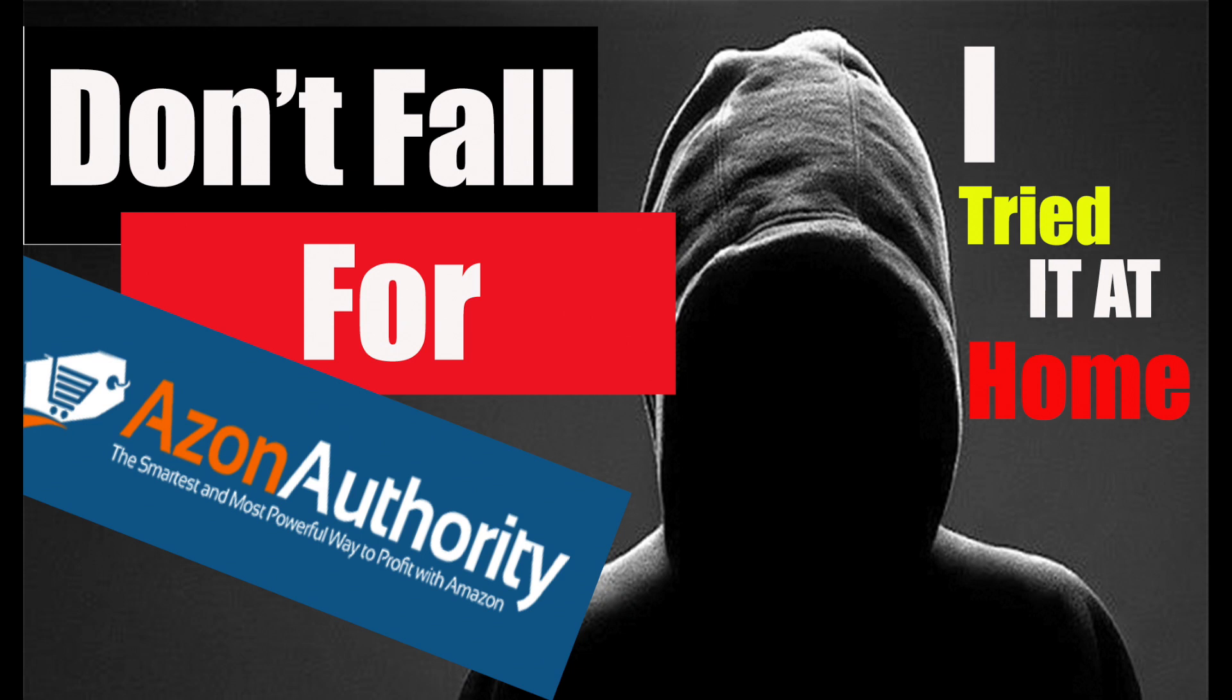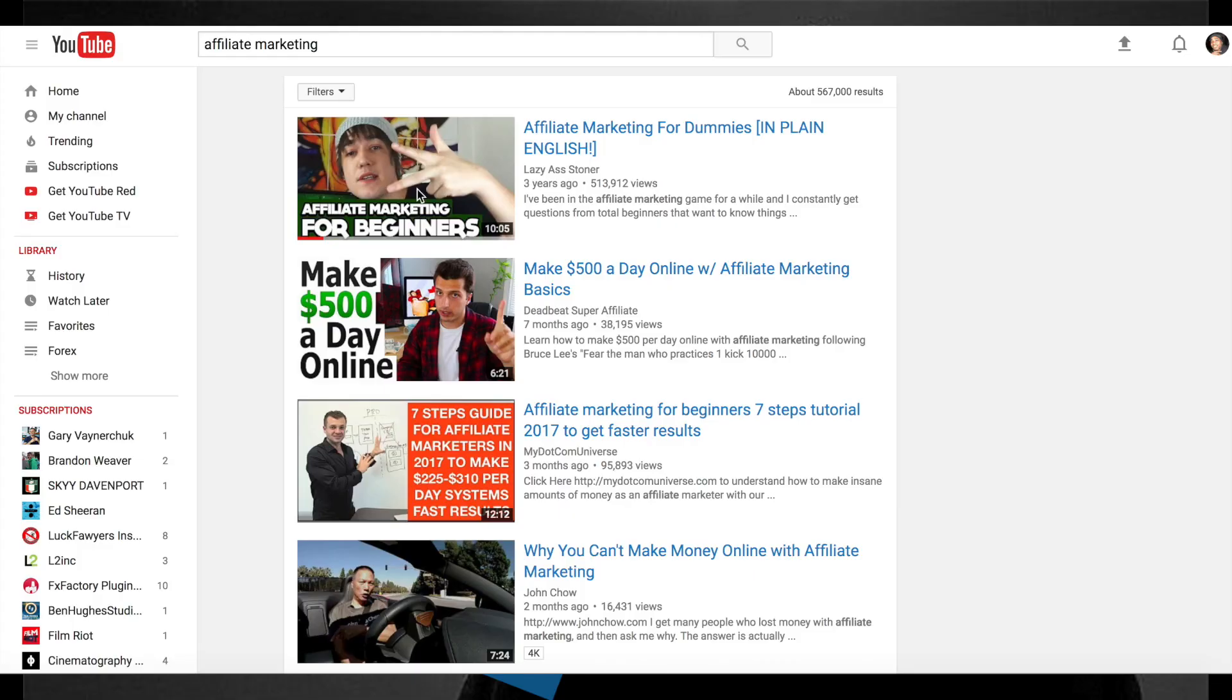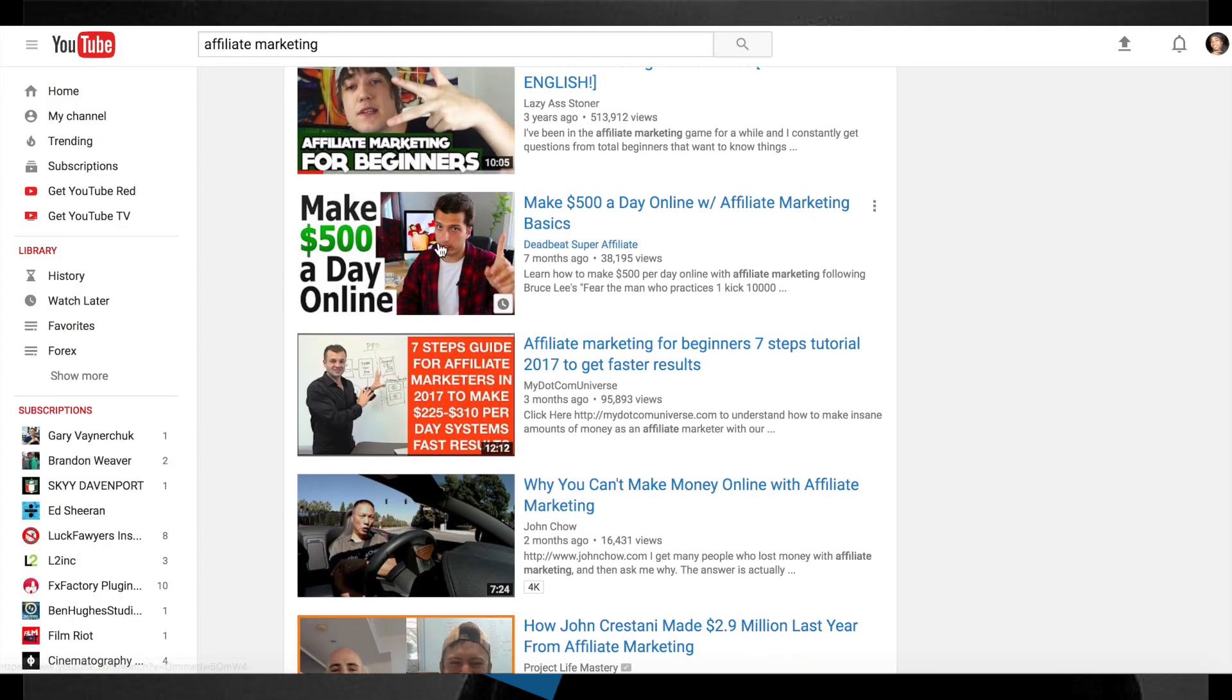Good morning, good afternoon, good evening, whenever you've decided to bless me with your presence. This is I Tried It At Home, back with another video. If you haven't checked me out before, please check out the rest of my videos, hit subscribe, hit the little bell in the top right hand corner so you can get notified.